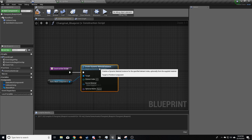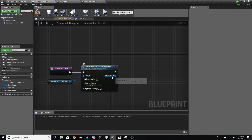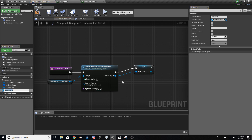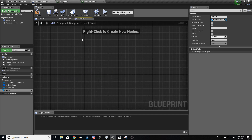From here, I'm just going to right-click on this value and promote to variable. Let's just rename that to 'diamond coal'. And now let's come over into the event graph.